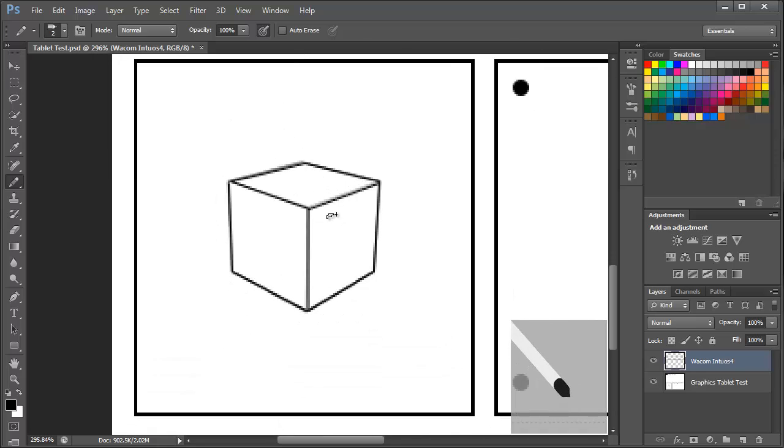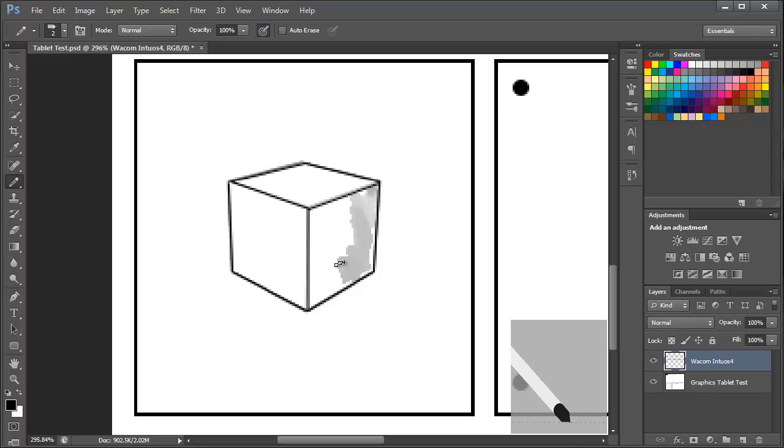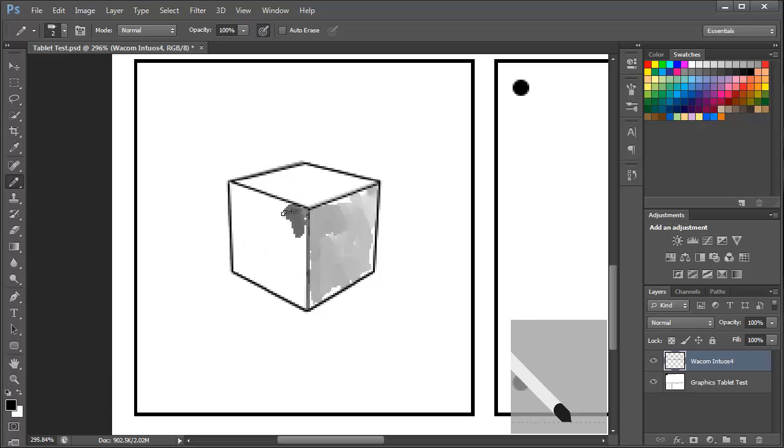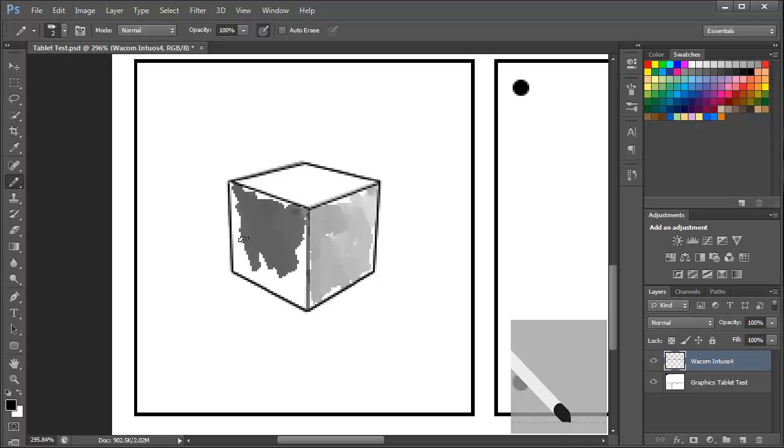So I'm just going to go ahead and start to shade in this cube with varying levels of pressure. Now if you've seen the video that I did on the Wacom Bamboo this doesn't have the tilt feature and I can assure you that this is made increasingly easier on the Intuos range by the presence of the tilt.